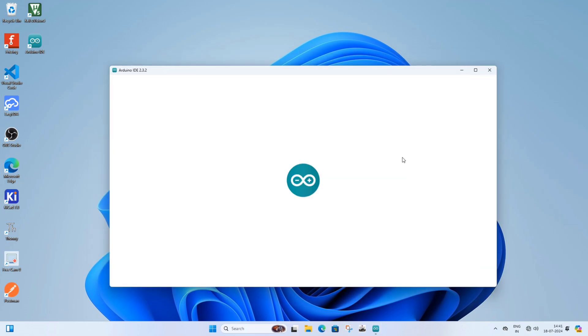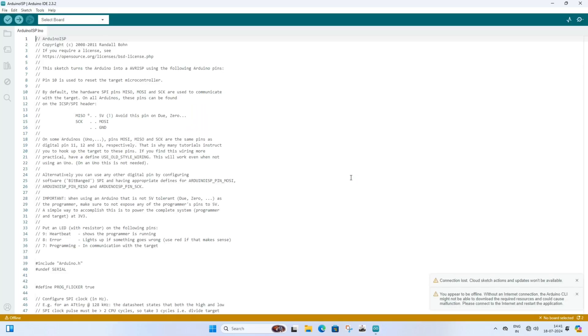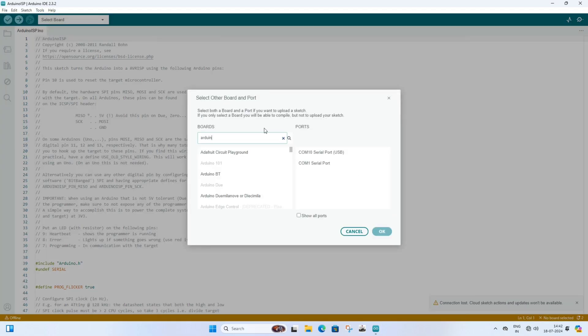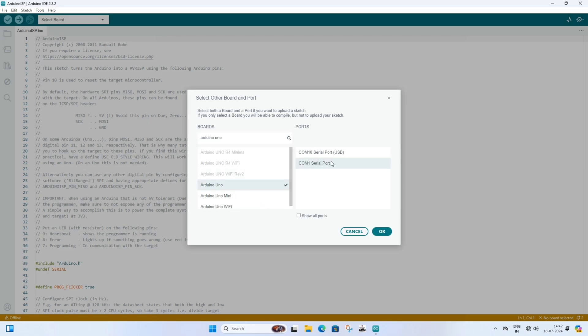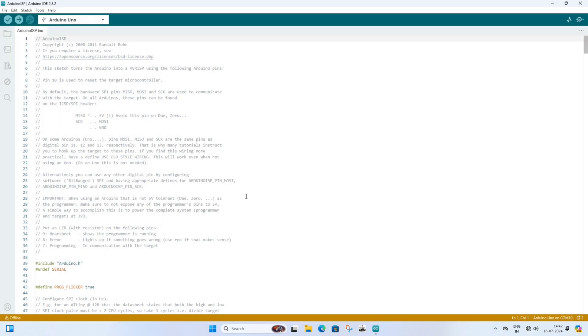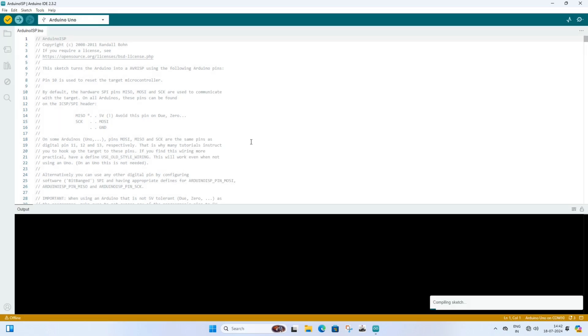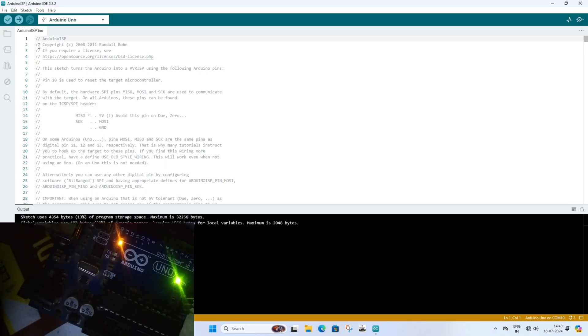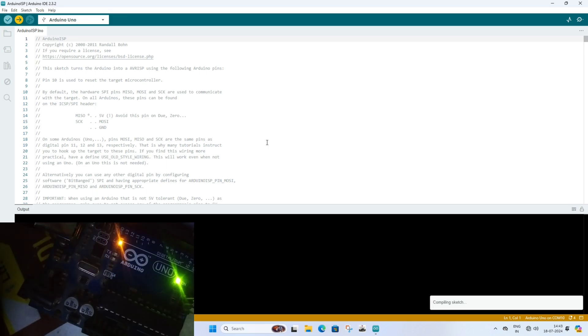Select the board and port. After selecting the board and port, compile or verify the code. After compiling, upload it by clicking the upload button.